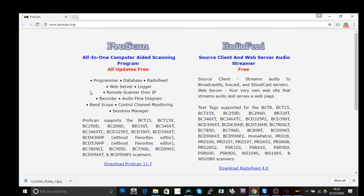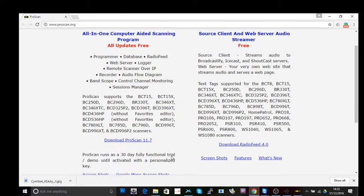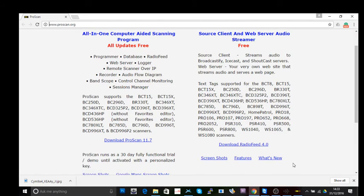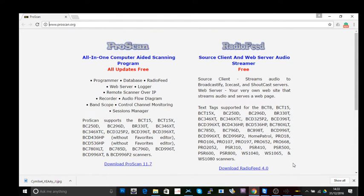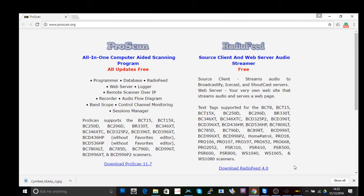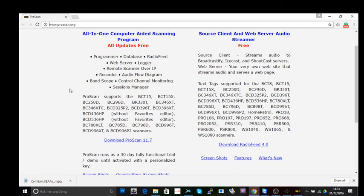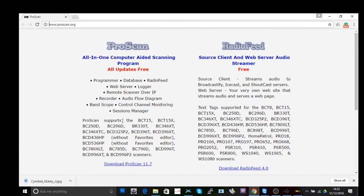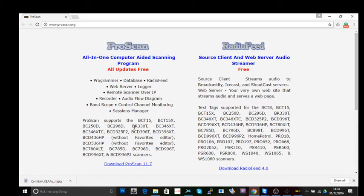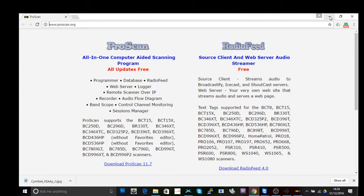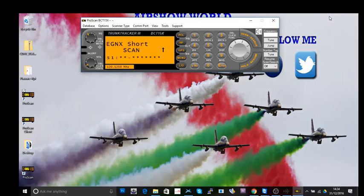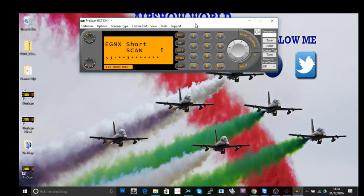This is the page to go to to download the full version. The ProScan software will run the BCT15, which is the predecessor to the 15x, and these different scanners here, all Unidens. You click on that, download and install it, which of course we have already done.